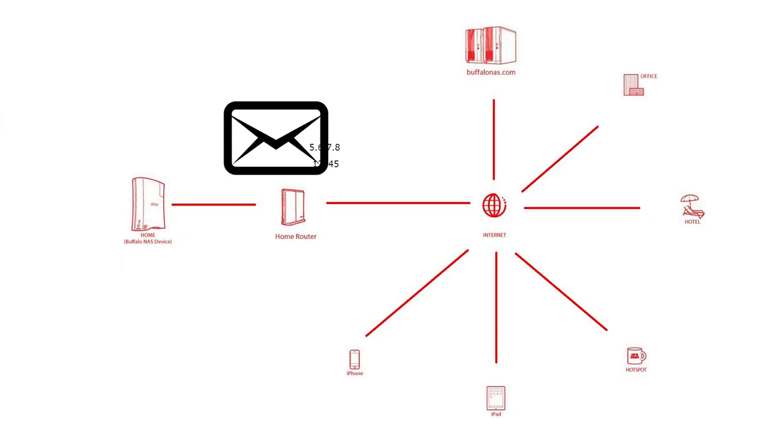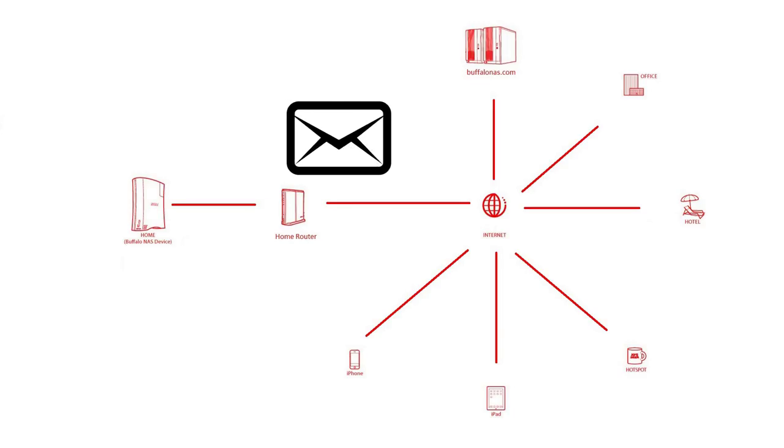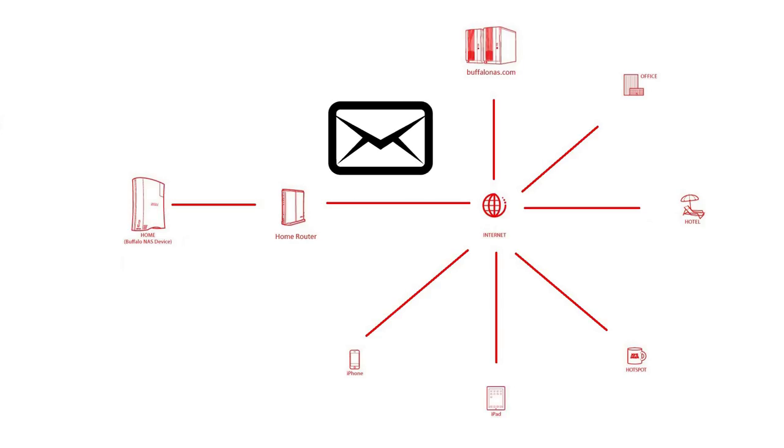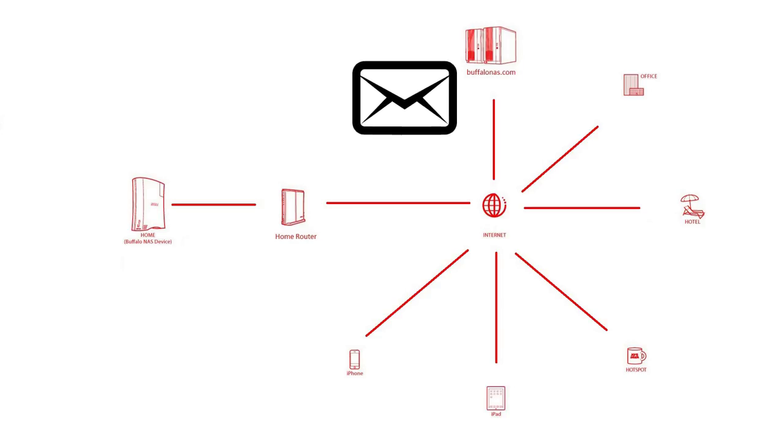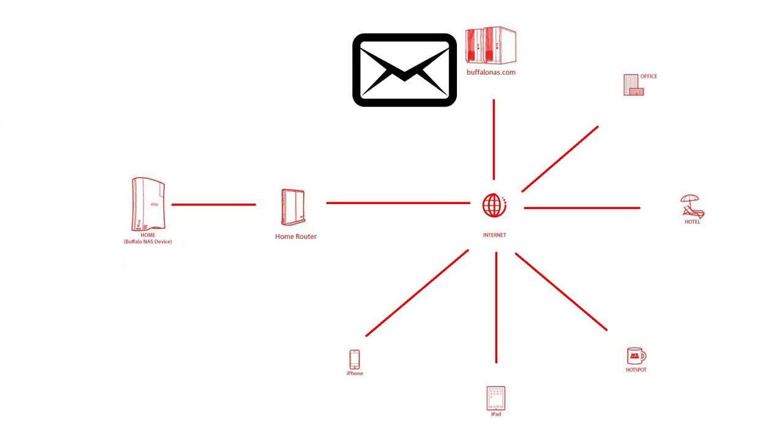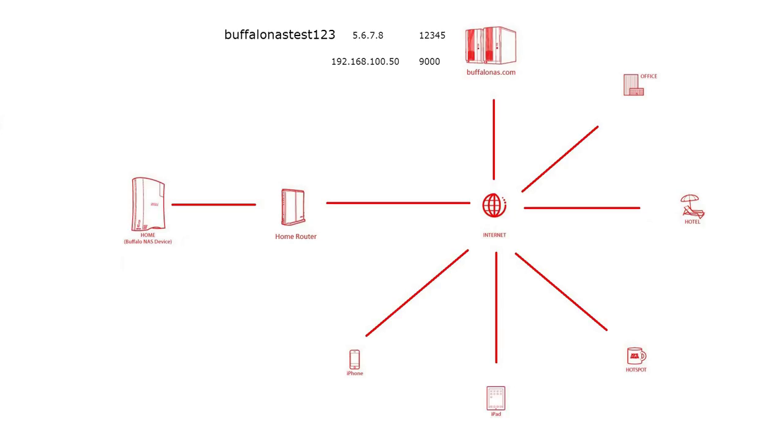Also, it is better to set the NAS with a static IP address or at least reserve its IP address and DHCP reservation on your router because we have to set this IP address in our home broadband router. This way we get registered with buffalonas.com.